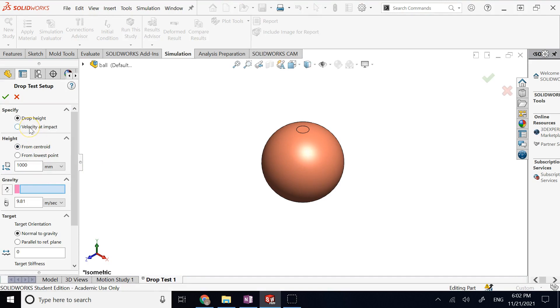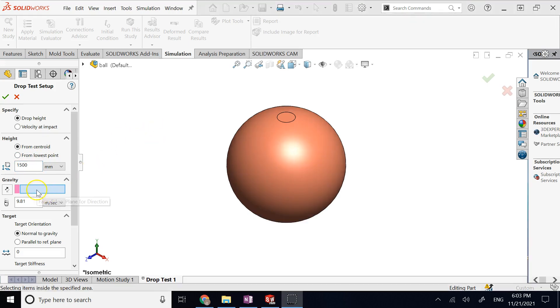Here you can determine the velocity at impact or the drop height. I'll keep it at drop height. You can measure from the centroid of the object or the lowest point — I'll keep it at centroid. The default is one meter; you can change it to anything you want. For example, if I drop it at 1.5 meters, that's 1500 millimeters.